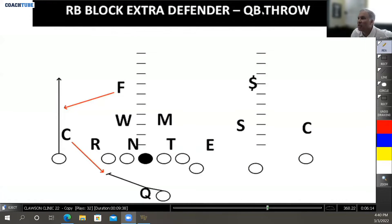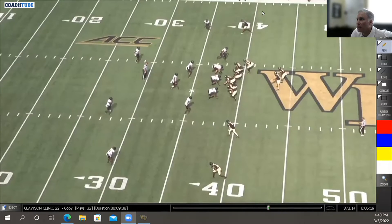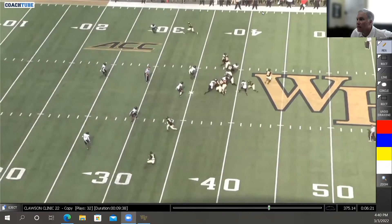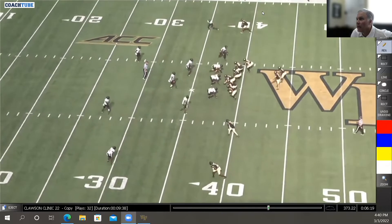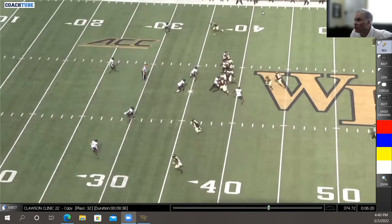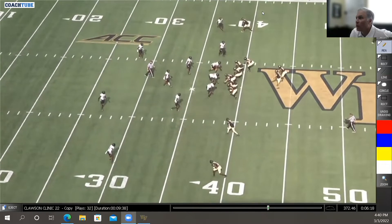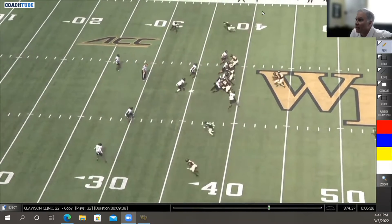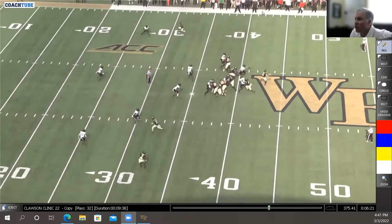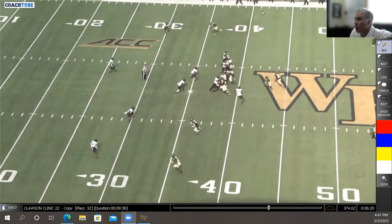There are times the blitzer can come from the boundary — we can get a corner blitz. Here's another example of a field pressure where we're going to release the back from the mesh to go get the blitzer, and now we're going to throw the football.